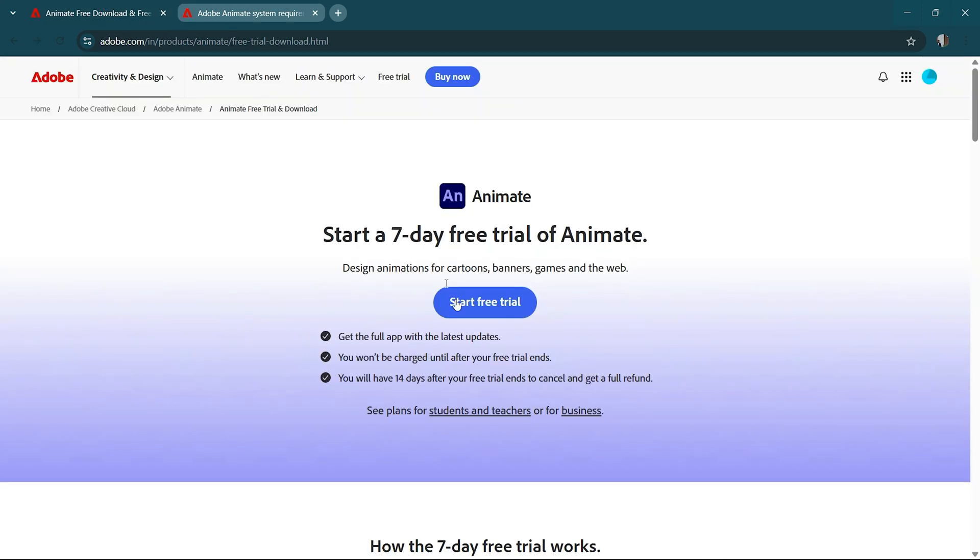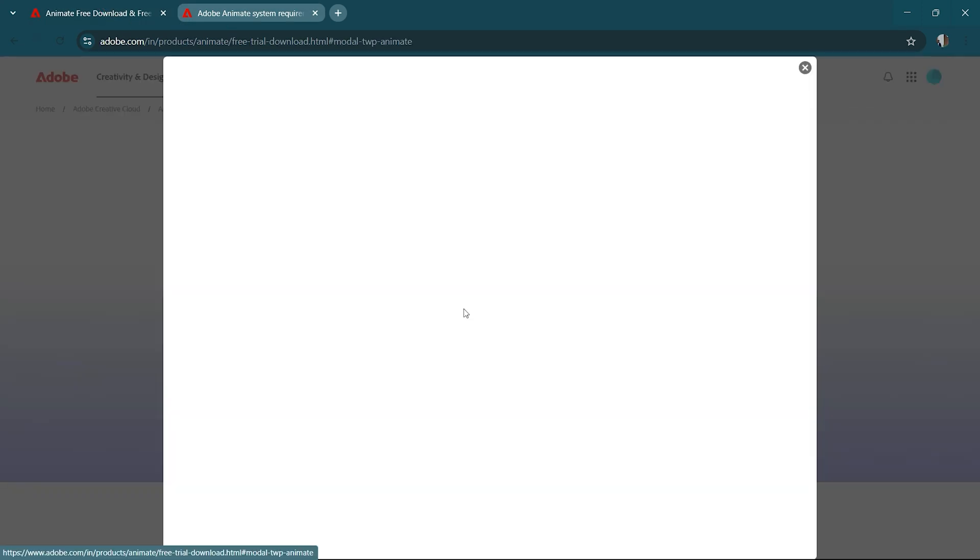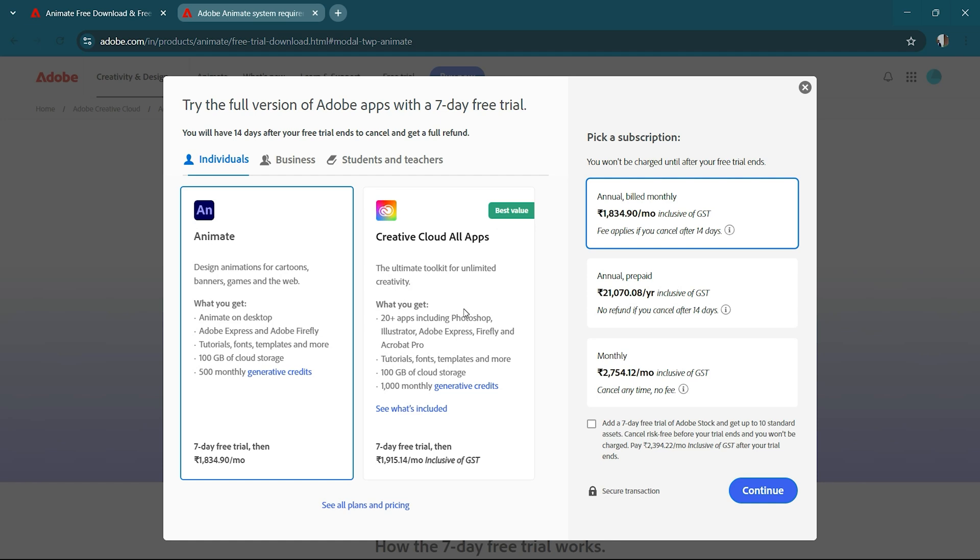Next, click on the Start Free Trial button and select the individual plan. This unlocks 7 days of full access to Adobe Animate and other Creative Cloud features, giving you a valuable opportunity to explore these tools' full potential.